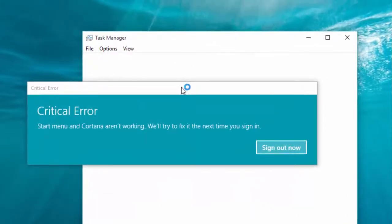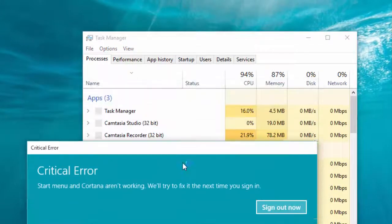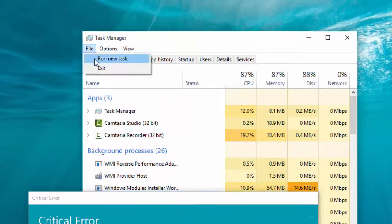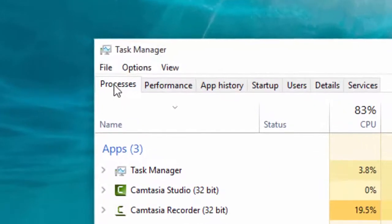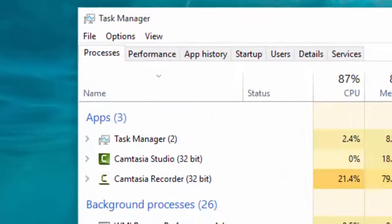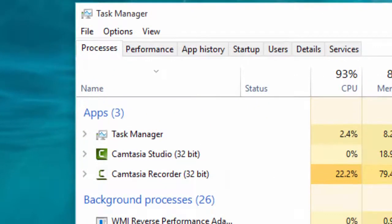In Task Manager, click on the File tab and run a new task. Type cmd and open the Command Prompt.